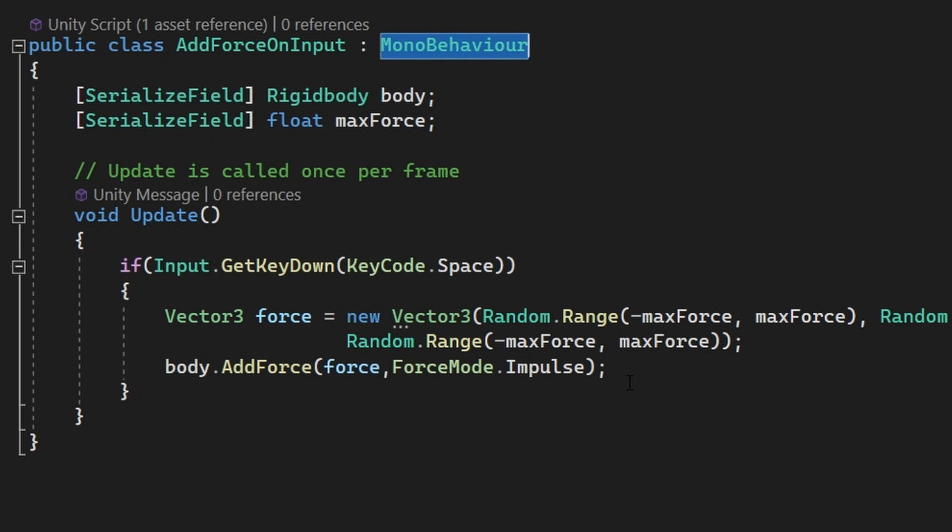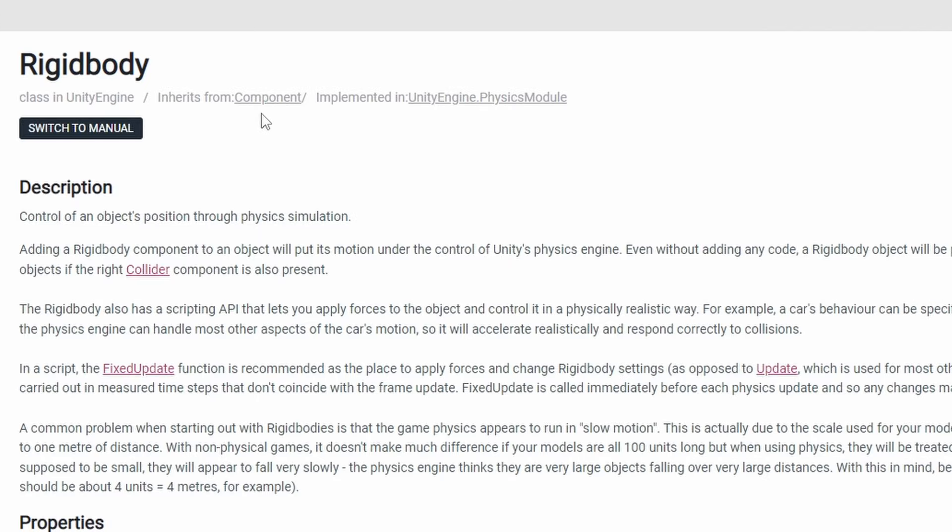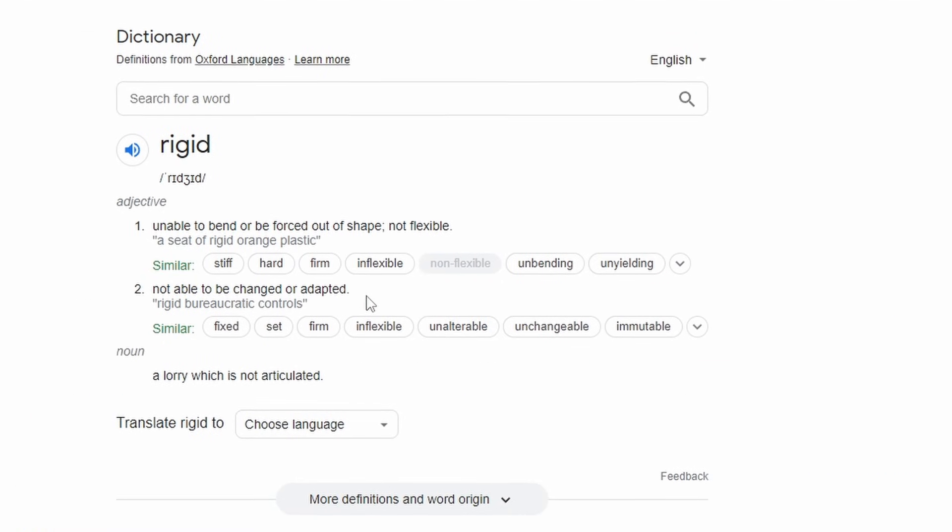For example, a Mono behavior. Rigidbody inherits directly from the component class. Therefore, you cannot change it or adapt it, making it rigid.